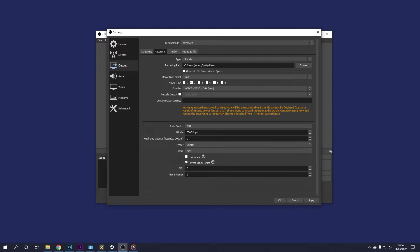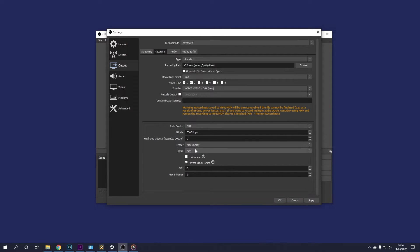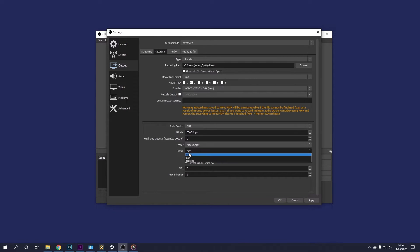Keyframe interval, keep that on zero. So for the preset, what I'm going to do is change quality to max quality because we like max quality. Profile high, keep that on high.